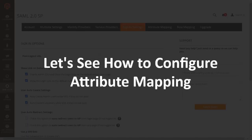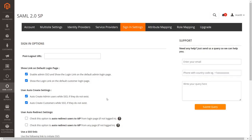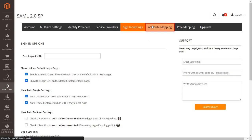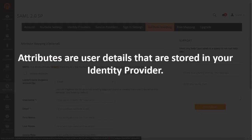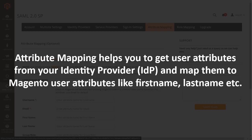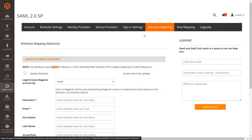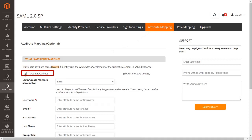Let's see how to configure attribute mapping. Go to the Attribute Mapping tab. Attributes are user details stored in your identity provider. Attribute mapping helps you get user attributes from your identity provider (IDP) and map them to Magento user attributes like first name, last name, etc. First, enable the Update Attribute checkbox — this helps automatically update users' changed attributes.